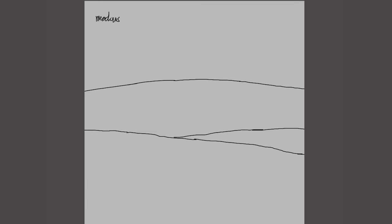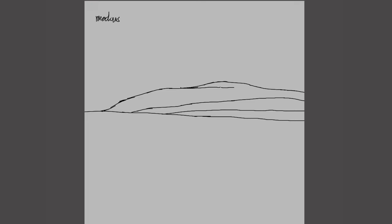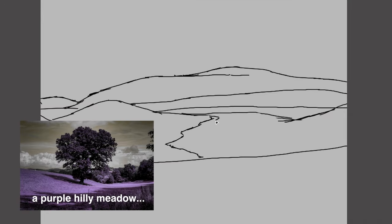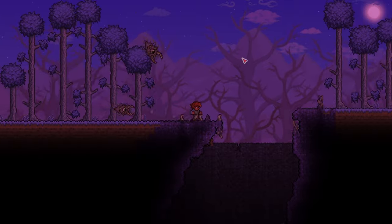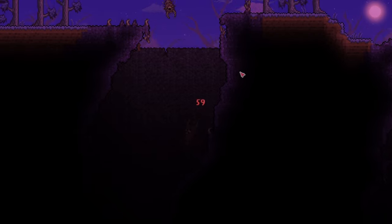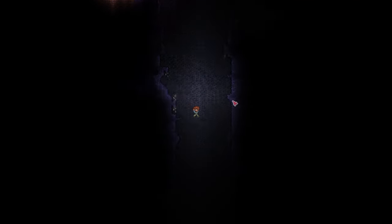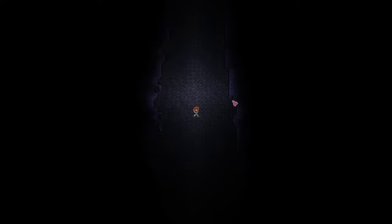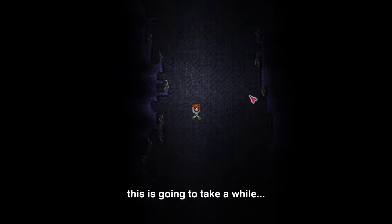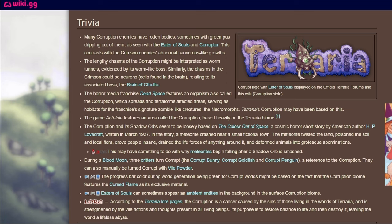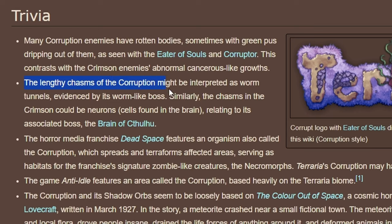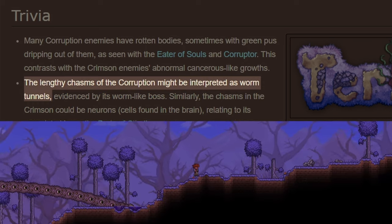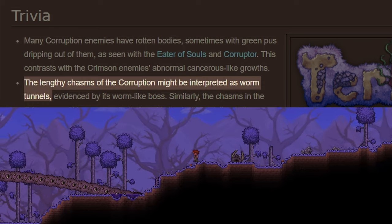This first illustration will show you the scenery of the corruption, and I want it to look unsettling, dull, and desolate. It's going to be like a hilly meadow. Now here's one thing you already know about the corruption: chasms. The corruption biomes have deep chasms that lead somewhere. By looking at the official Terraria page of the corruption, specifically in the trivia section, it says that these chasms could be interpreted as worm tunnels created by a certain boss.